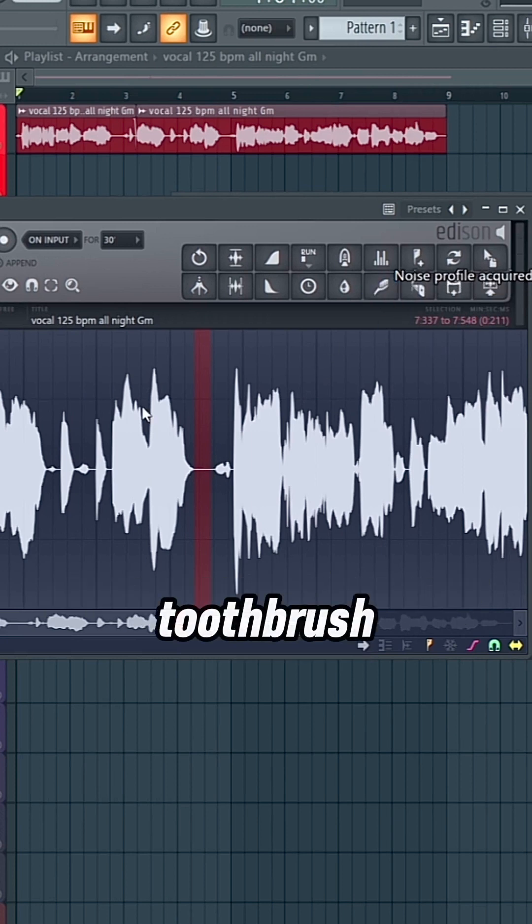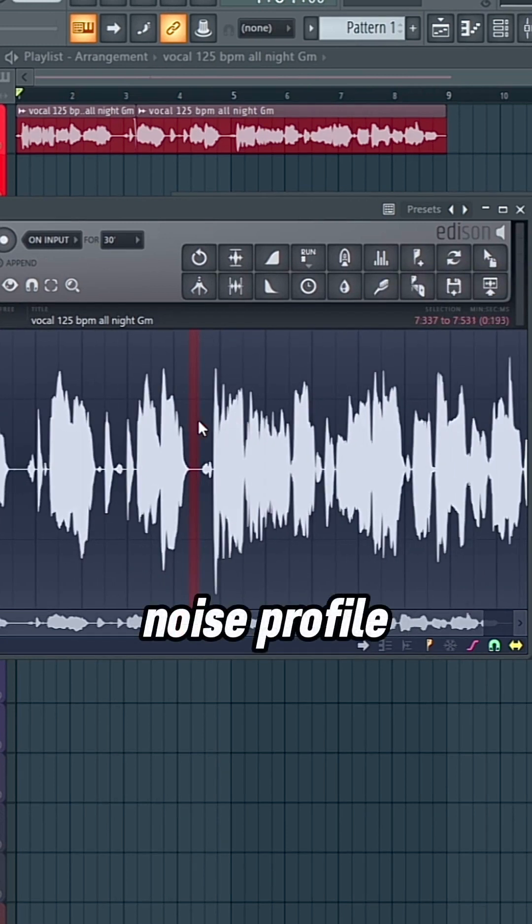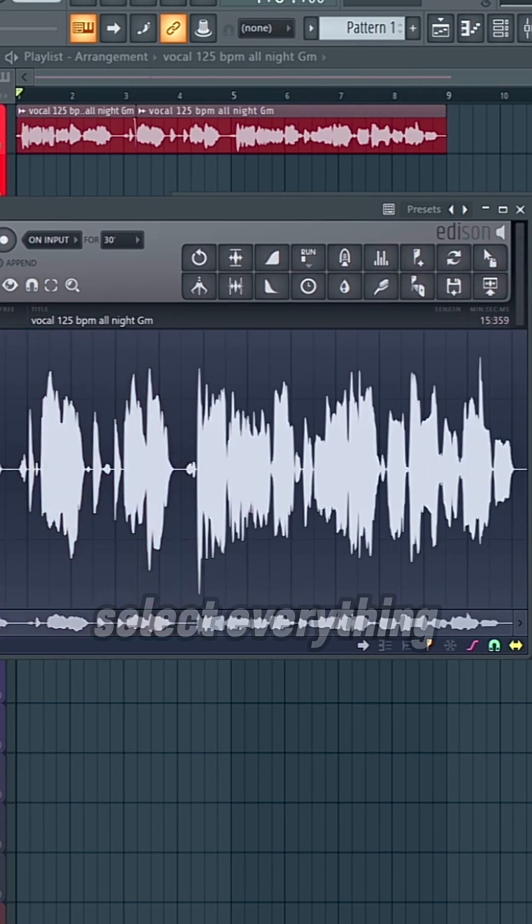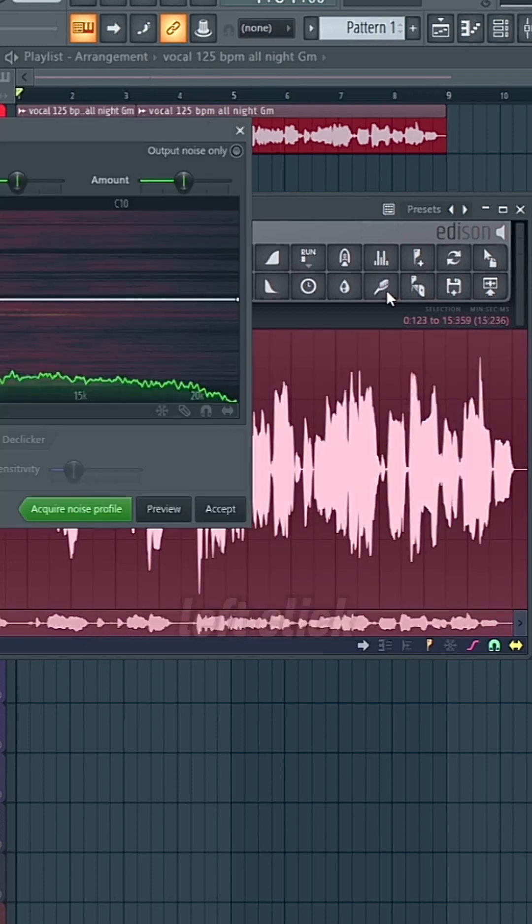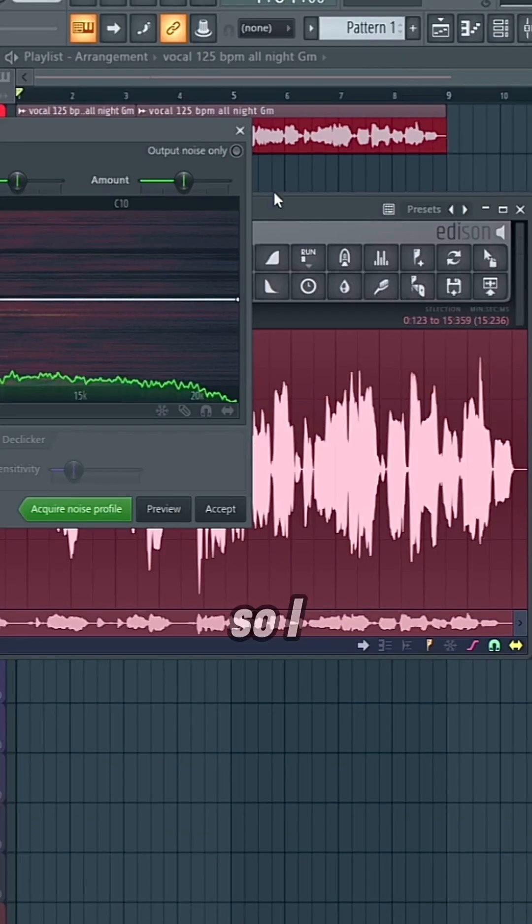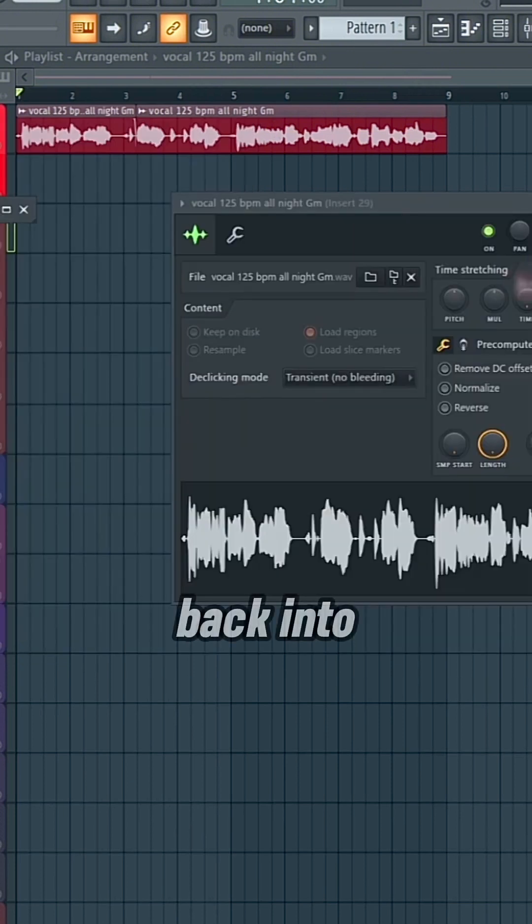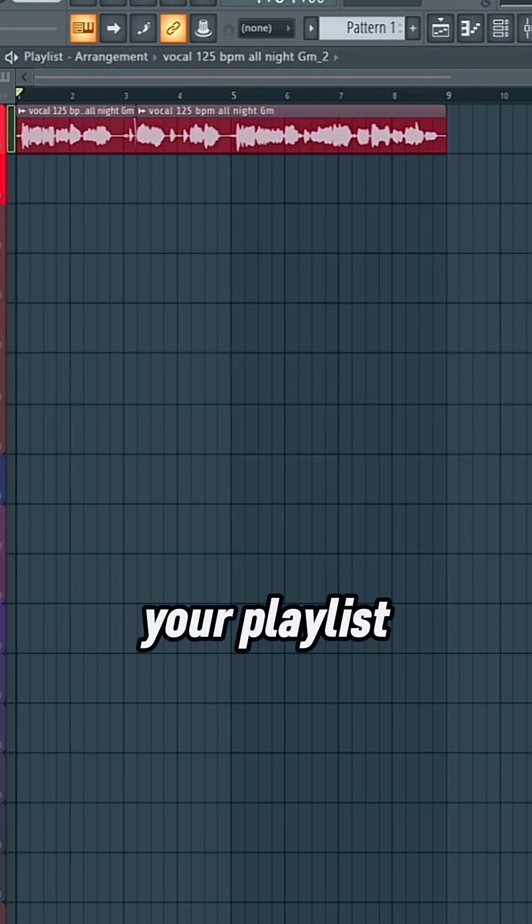Right click on this toothbrush, acquire the noise profile, scroll out and then select everything, and then left click on the toothbrush, and then it'll clean up all that background noise. So you just click accept and then drag it back into your playlist.